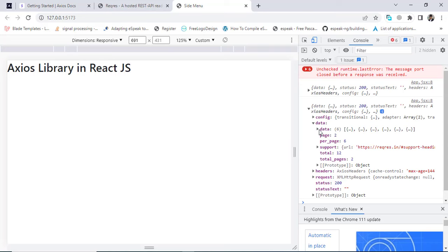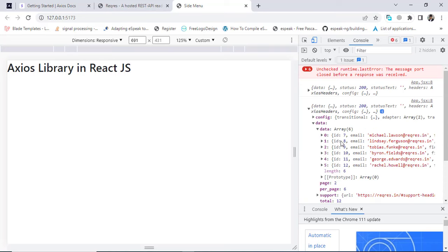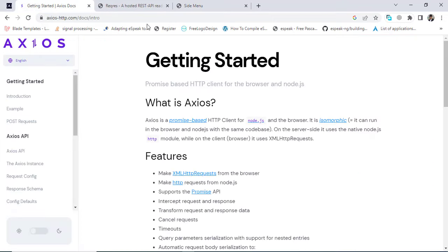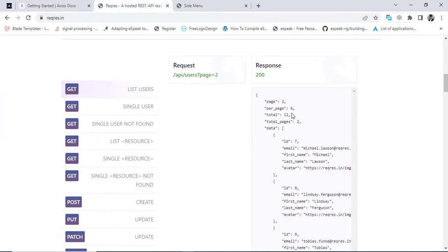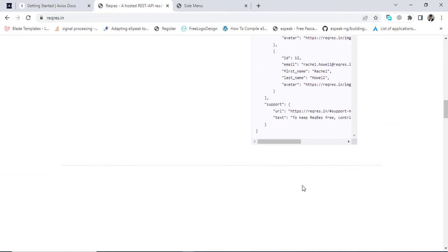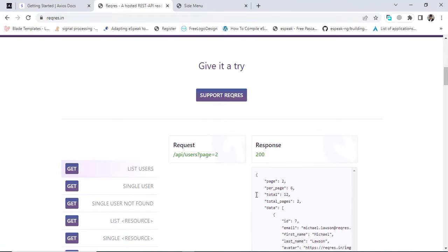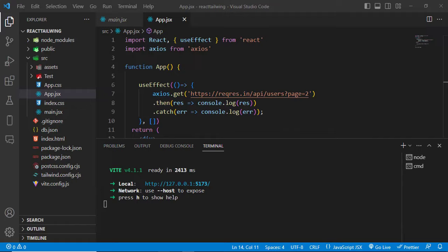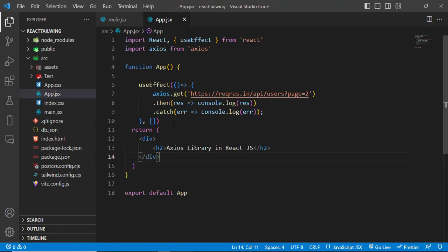In the console we got the result. Let's check the data — we got 7, 8, 9, 11, 12 entries and 6 records per page, 12 total. Looking at the response, we got total 6 per page and 12 total overall. This confirms that our GET request using Axios is working correctly.